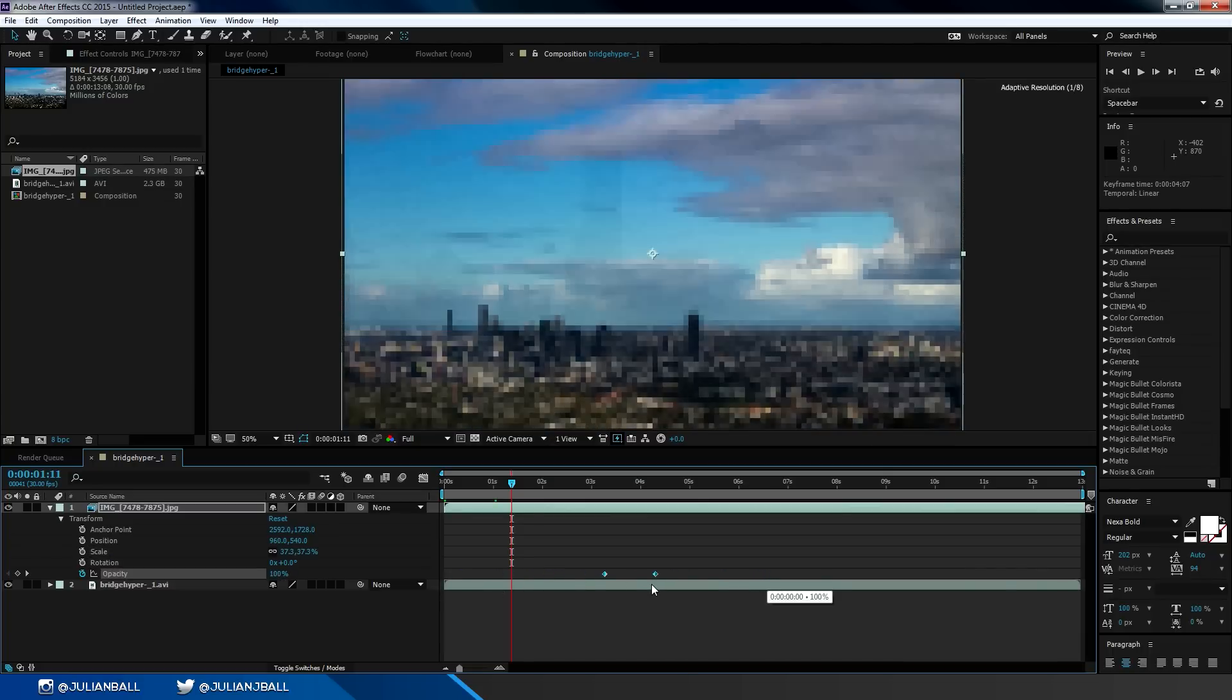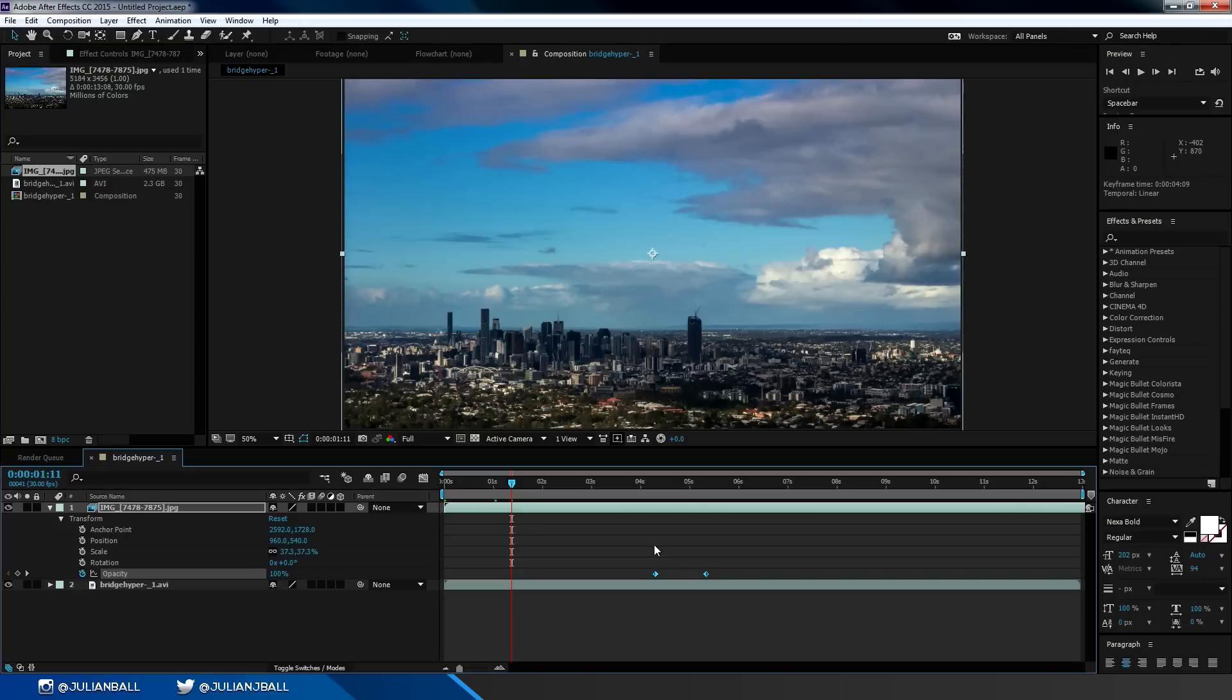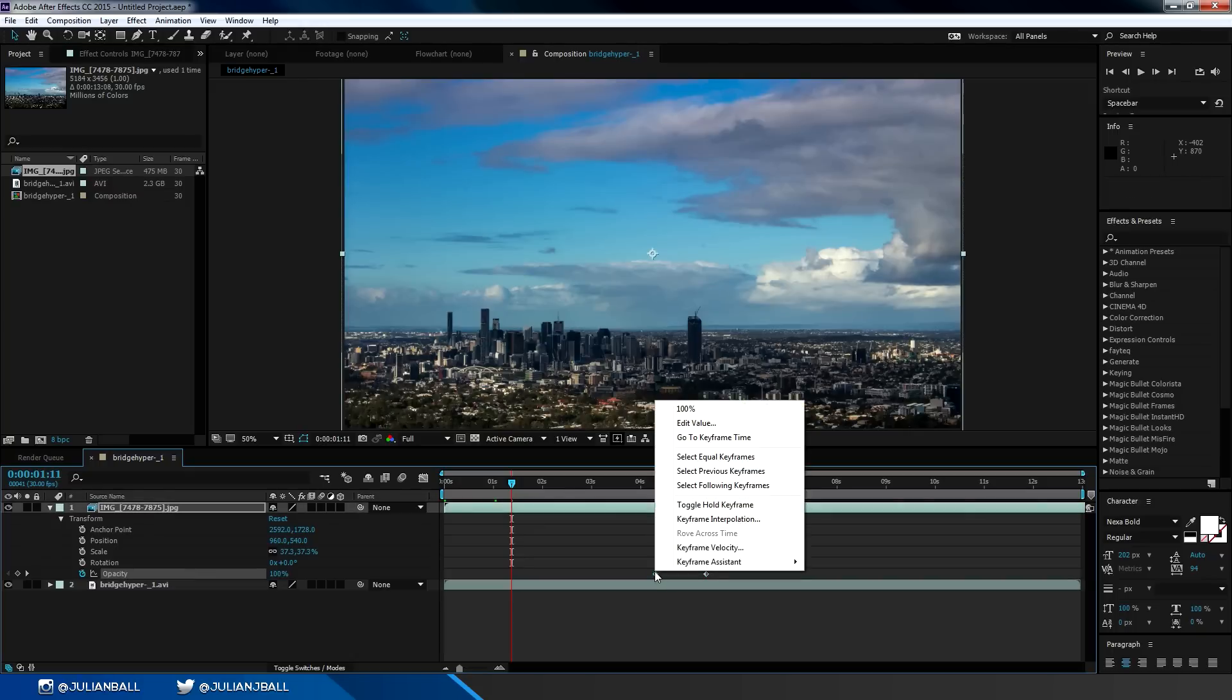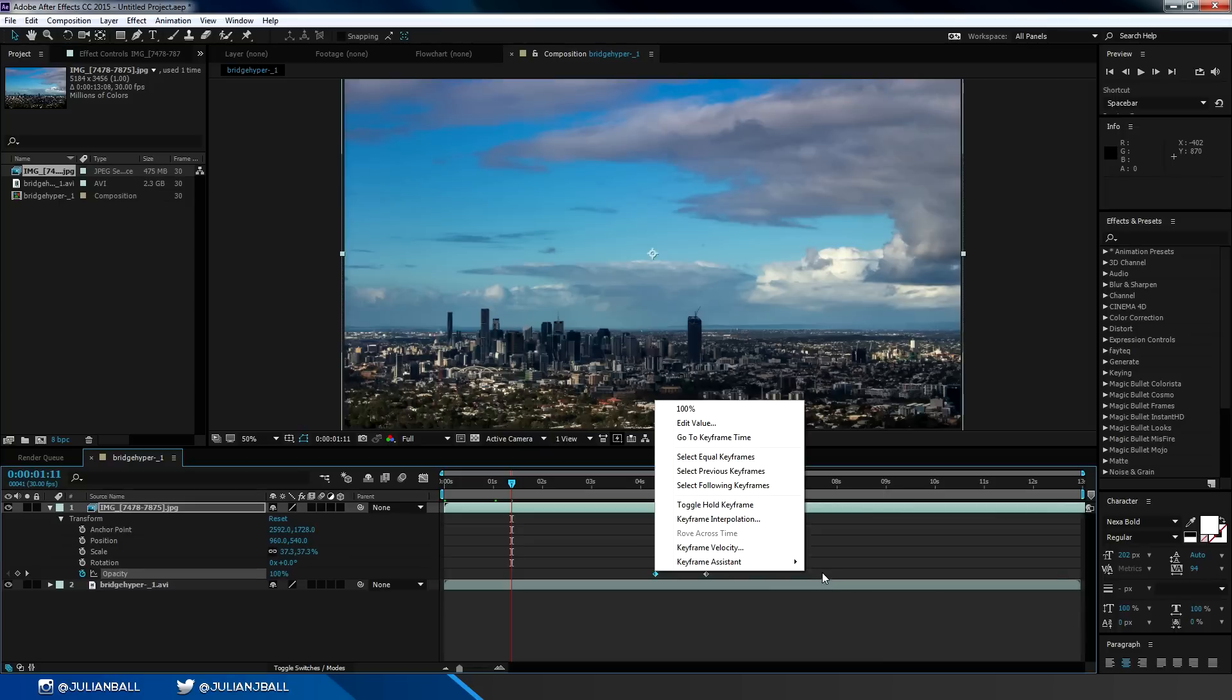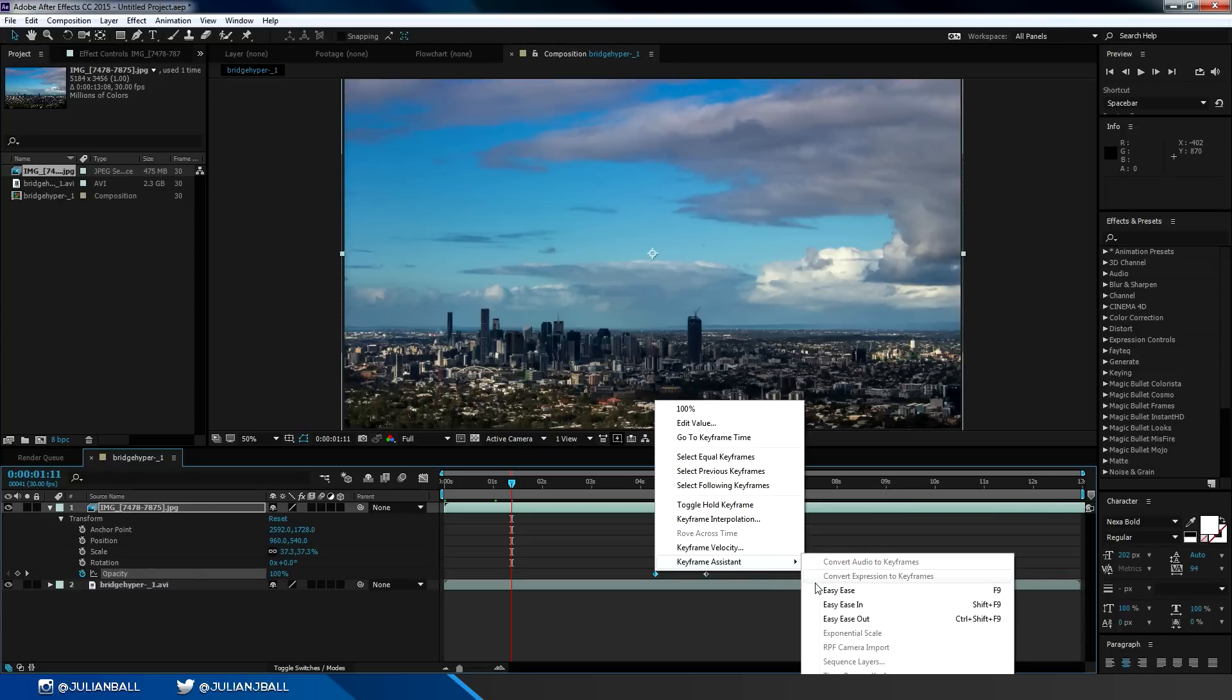You can also right click on a keyframe, go to keyframe assistant, and change the keyframe settings to easy ease to smoothly transition a keyframe.